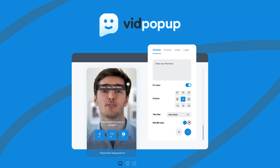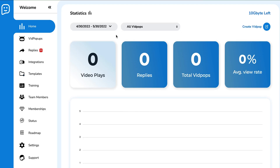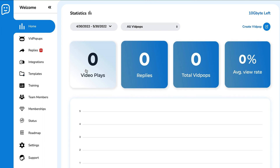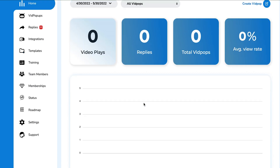Next up, we're going to take a look at VidPopUp. This is a platform that allows you to build high-converting video funnels for your website or social media. Let's see what VidPopUp has to offer. Right away we come to the VidPopUp platform — a very nice, clean user interface. It starts with the home, which has your statistics: your video plays, replies, your total VidPops, and your average view rate. I don't have any videos yet, so that's why you're seeing goose eggs across the board.